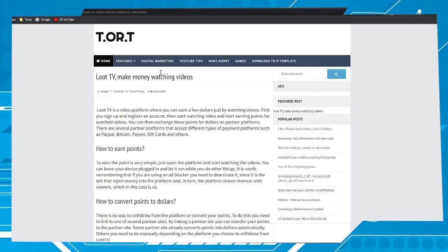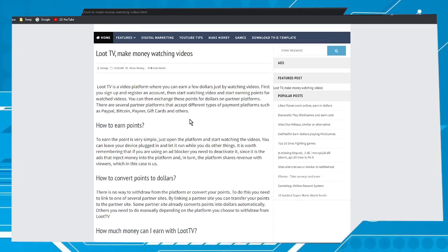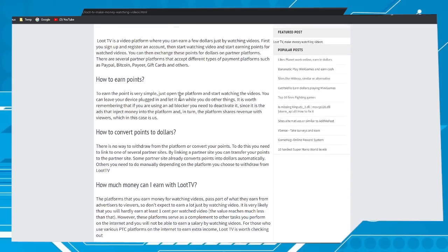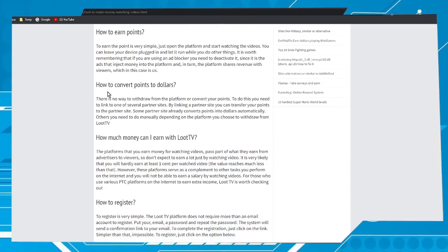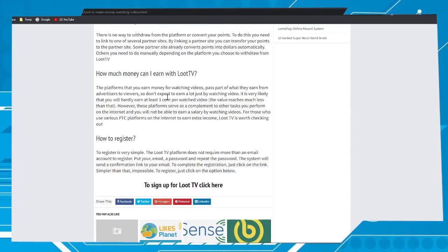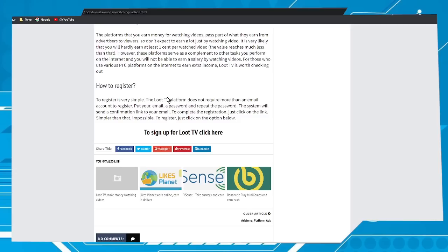You will be redirected to this page. Here we have some information you can read if you want. To sign up, click on this option to sign up for Loot TV.